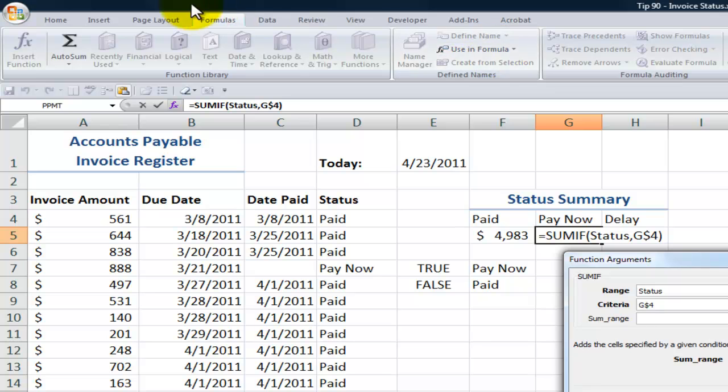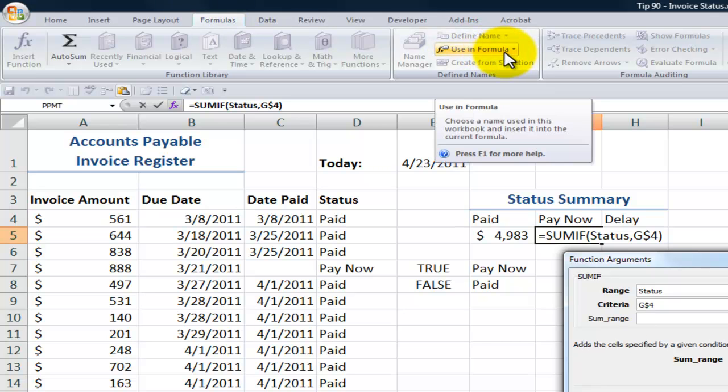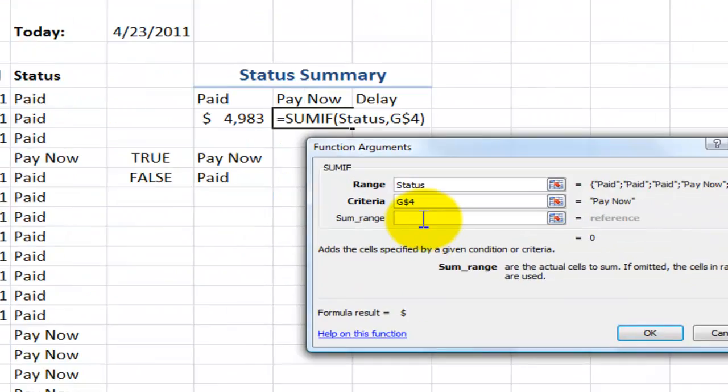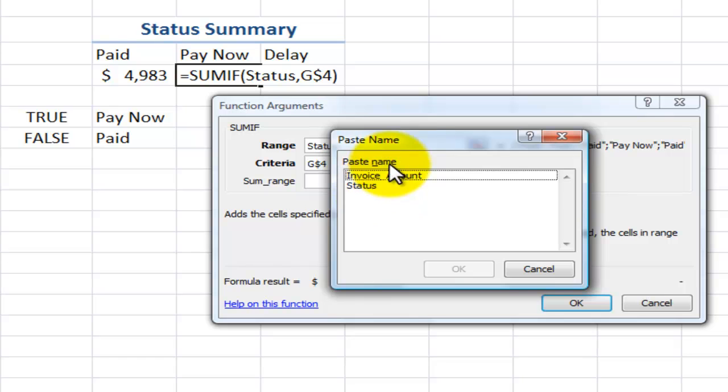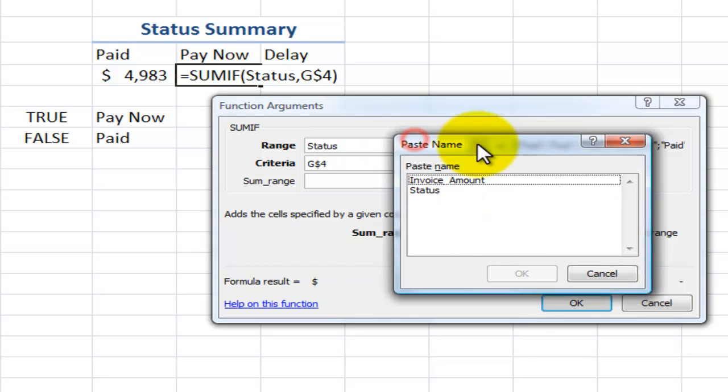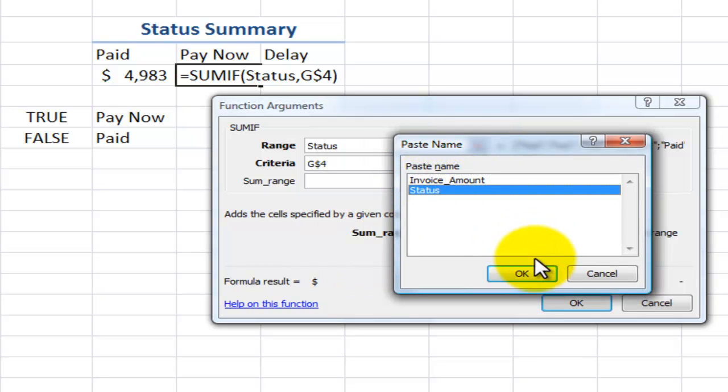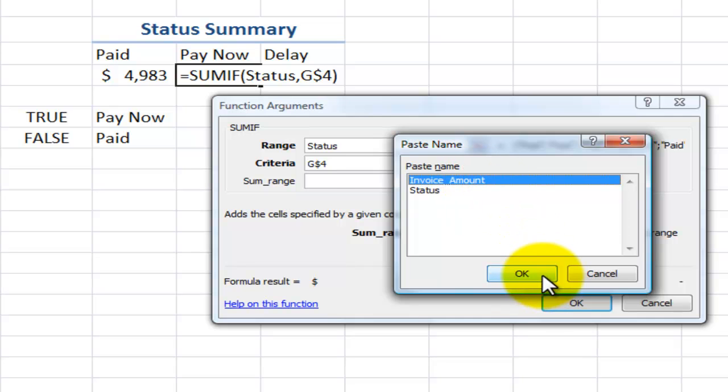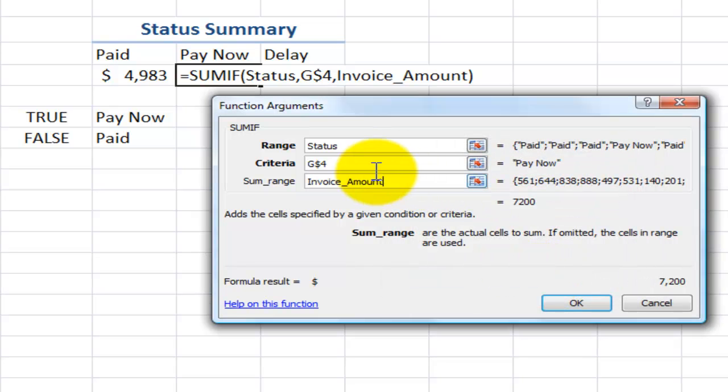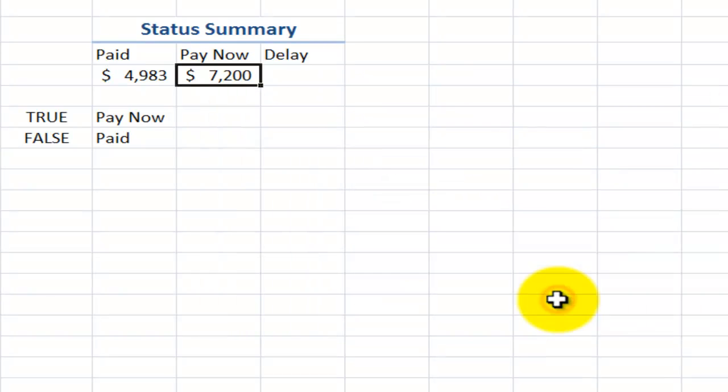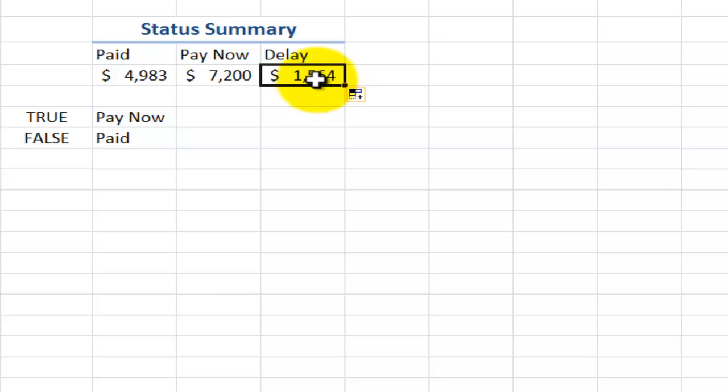Well, instead of coming up here to the formulas tab and the using formulas, the great keyboard shortcut called F3. So the function three keyboard shortcut brings me up a list of the names in this workbook. So I want to sum the invoice for the status that matches, in this case, pay now. So there you go. And now I can copy this over. And there you go.